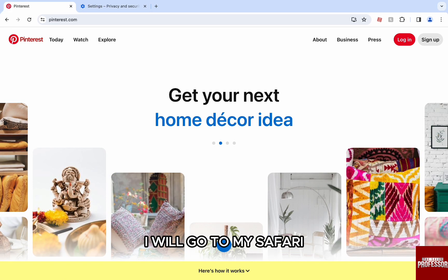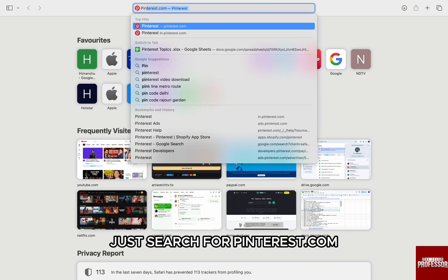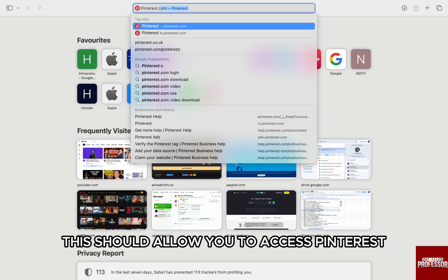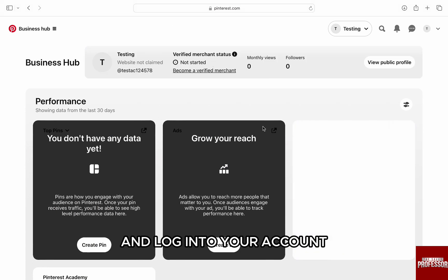I will go to my Safari and in the new tab, just search for pinterest.com. This should allow you to access Pinterest and login to your account.